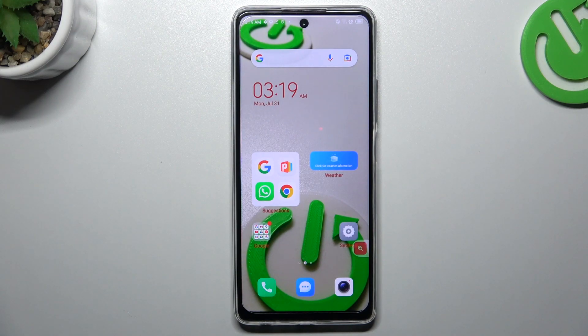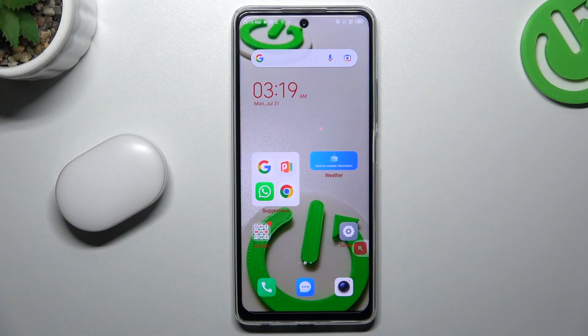Hello guys and welcome to the channel. Today I'm going to show you a few tips to follow if you cannot find your Bluetooth accessory on the Tecno Spark 10.